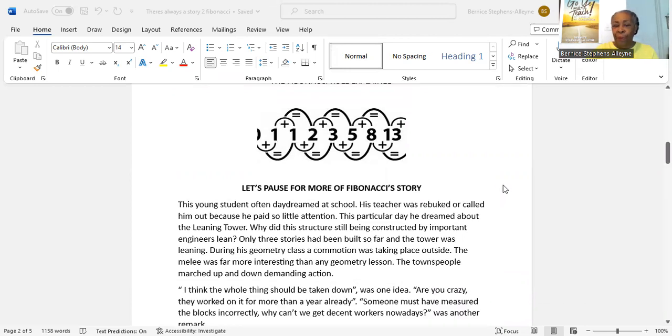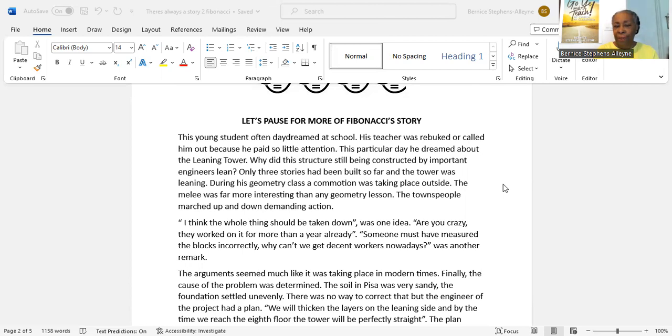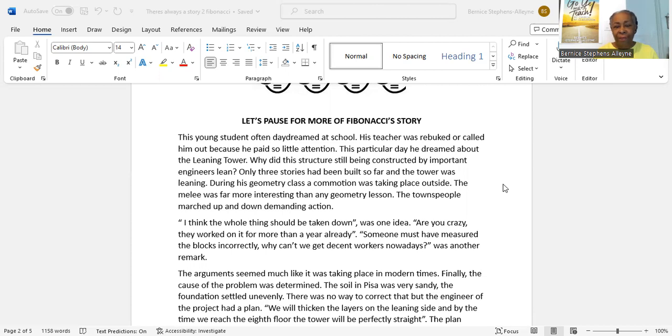Let's pause for more of Fibonacci's story. This young student often daydreamed at school. His teacher rebuked or called him out because he paid so little attention. This particular day, he dreamed about the Leaning Tower. Why did this structure, still being constructed by important engineers, lean? Only three stories have been built so far and the tower was leaning. During his geometry class, a commotion was taking place outside. The melee was far more interesting than any geometry lesson.